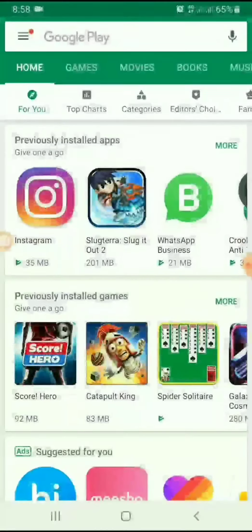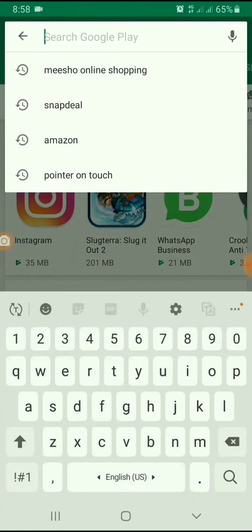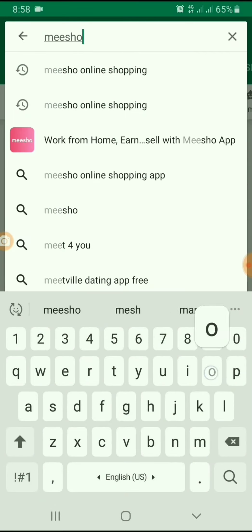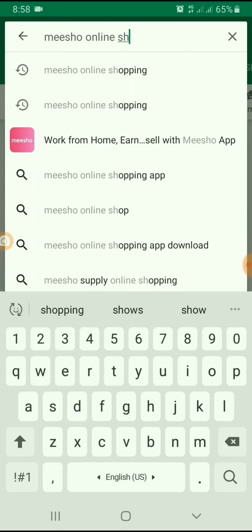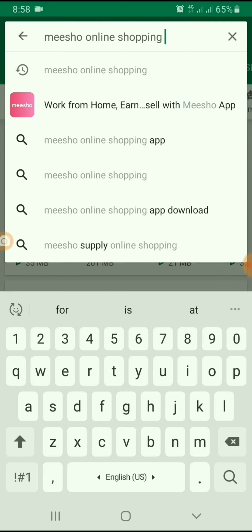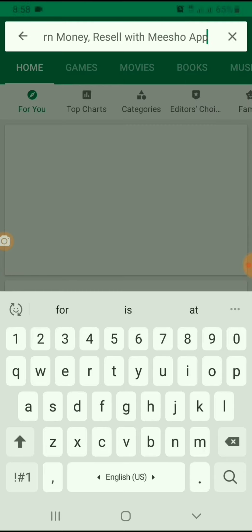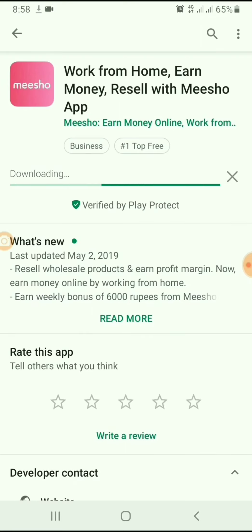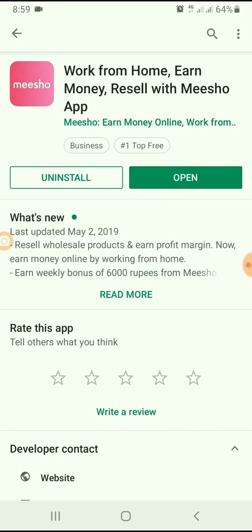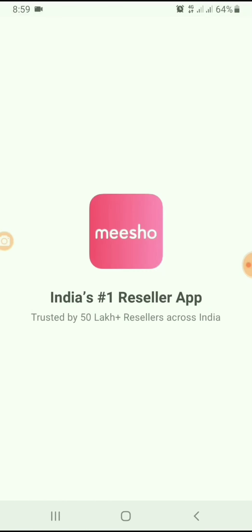To download the app, first open the Play Store. Here, we have to type Misho Online Shopping. After typing, it shows the Misho Online Shopping app. It has started installing. After installation, you can open the app. It is the number one reselling app in India.